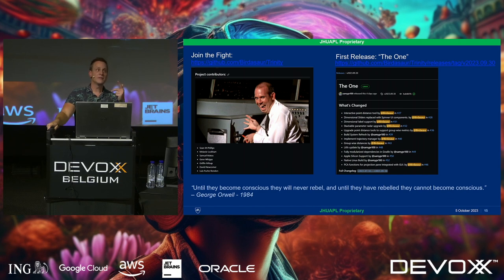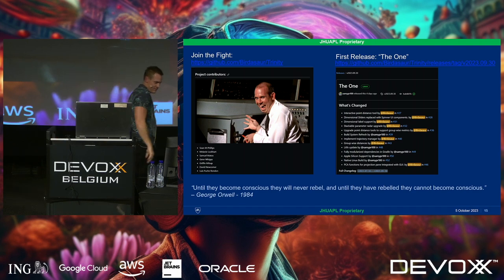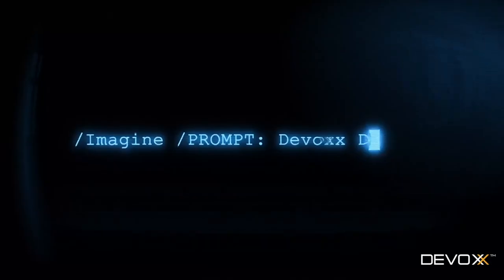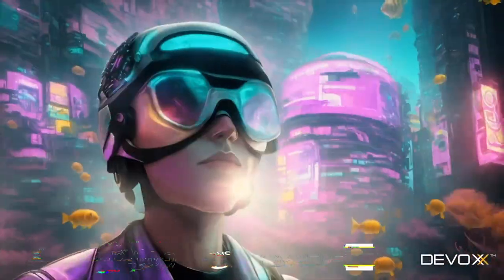Any more questions? All right, thanks a lot. Thank you.